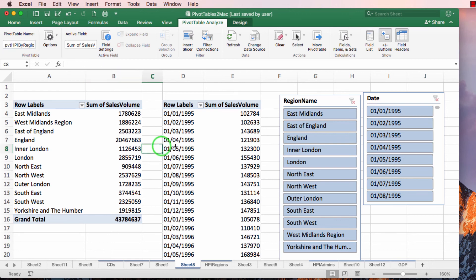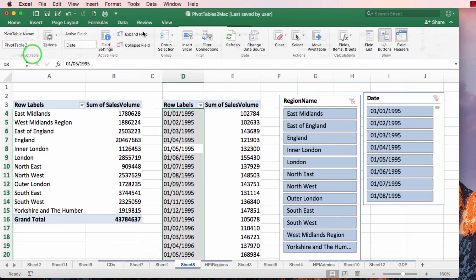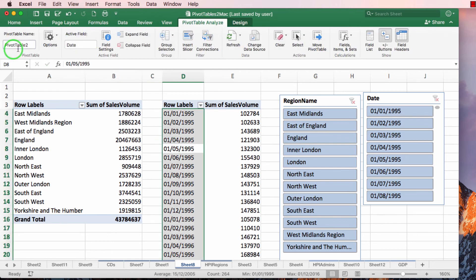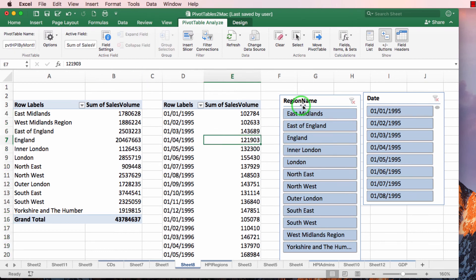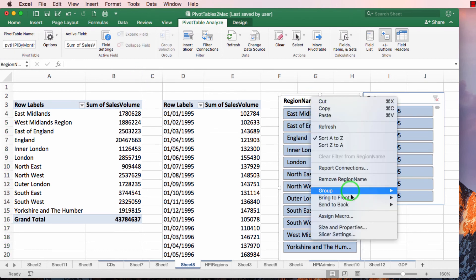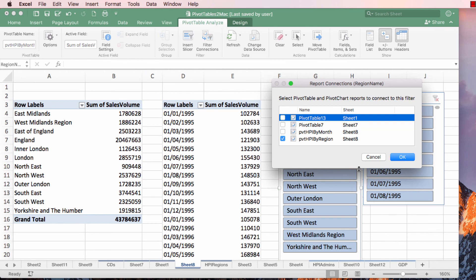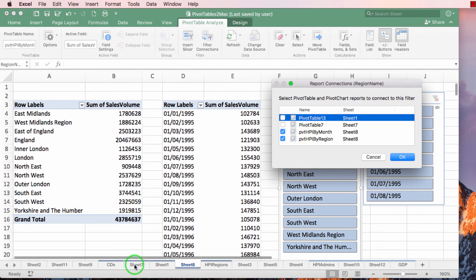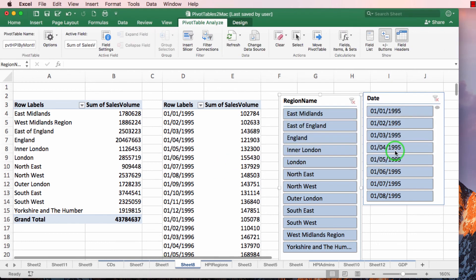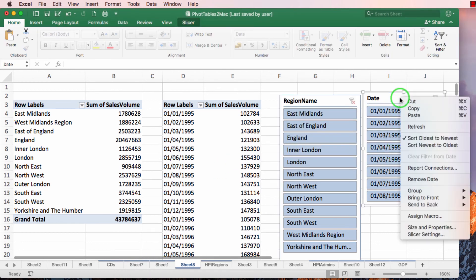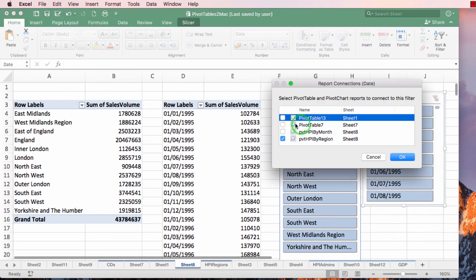And this one I'll name pivot table HPI by month. Okay, so now let's have a look at how pivot table or report connections is currently connected to pivot table HPI by region. I'm going to also connect it to the by month. And you can see these two other sheets pivot tables here that can also be connected. So I'll just connect them as well. And I'll do the same with this one, this slicer.